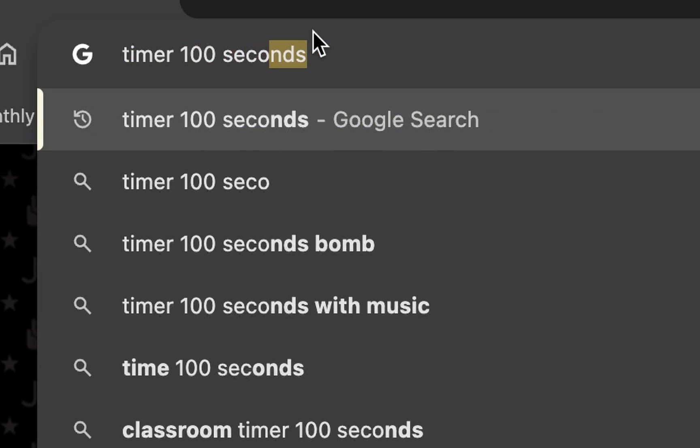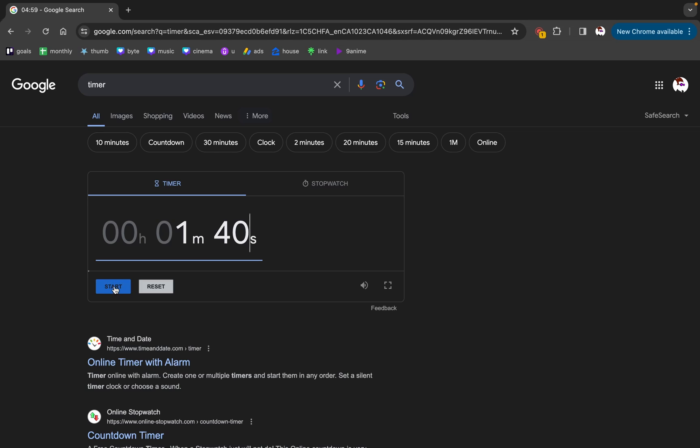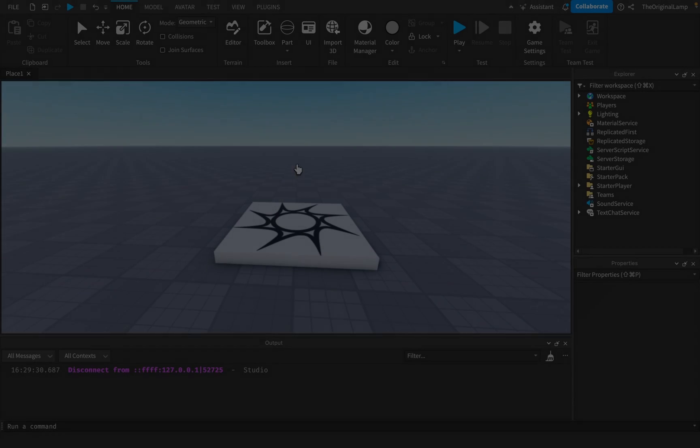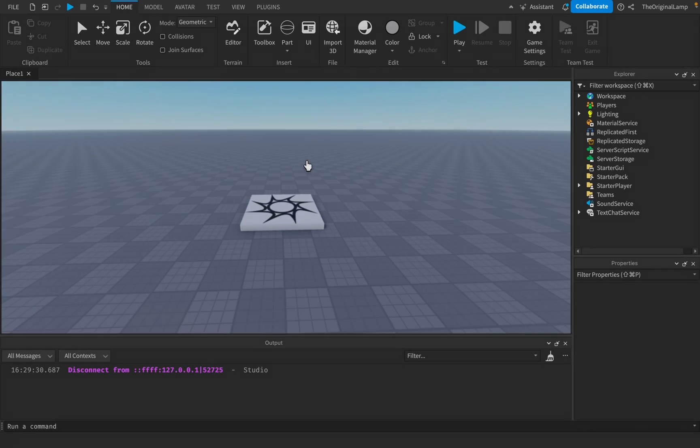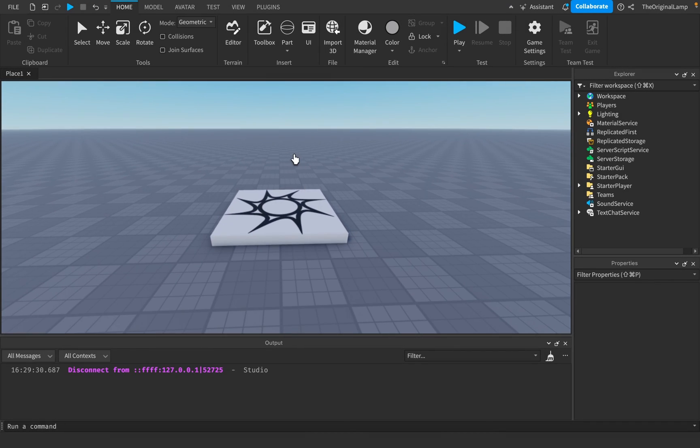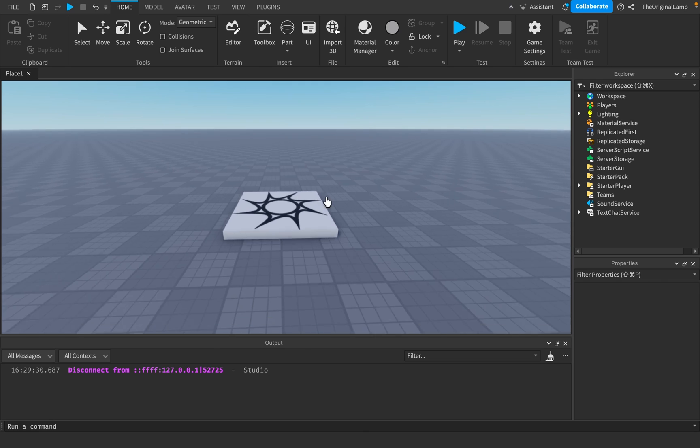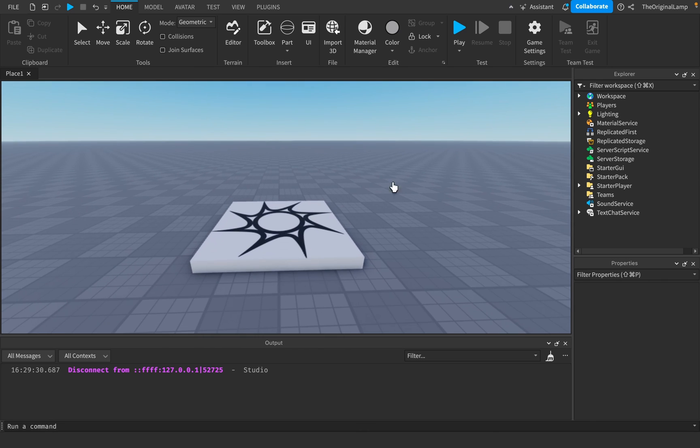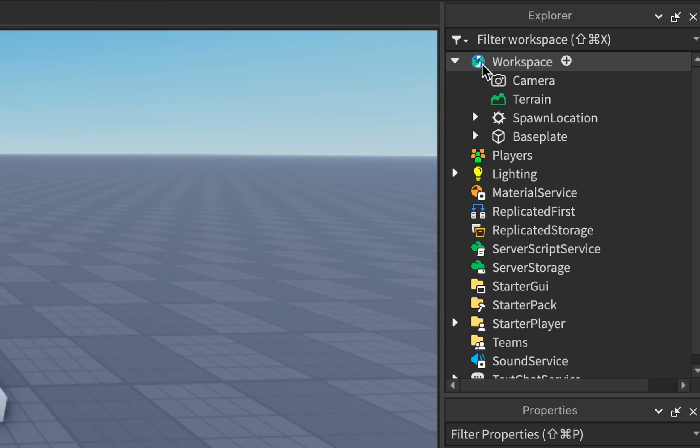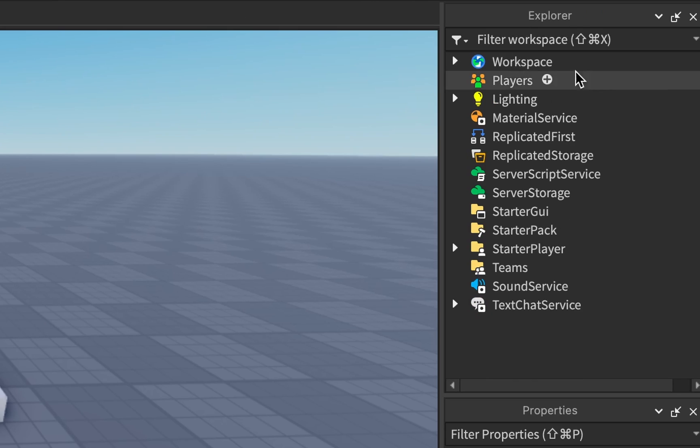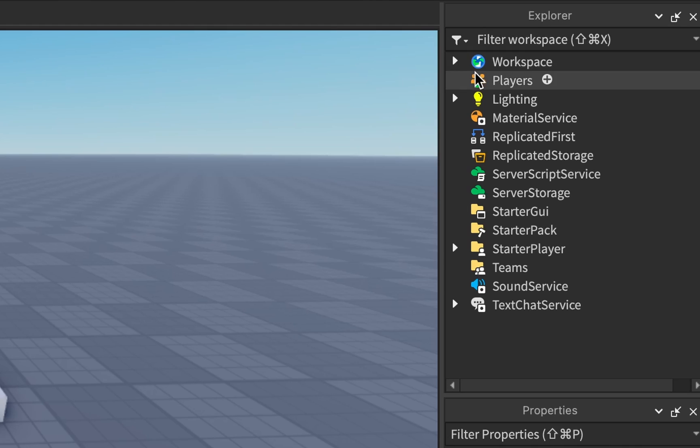This is called the viewport. This is where you see anything that's inside of the workspace. The workspace is inside of the explorer, which basically contains every single item that affects the game in one way or another.